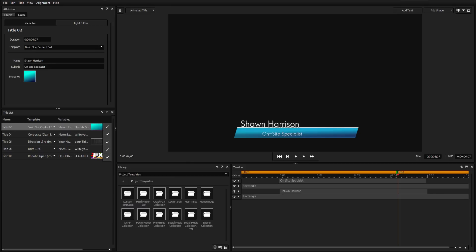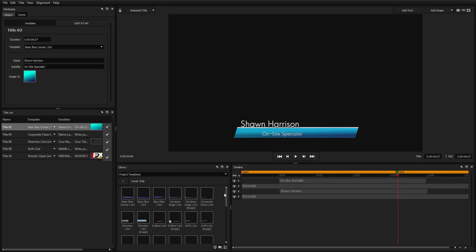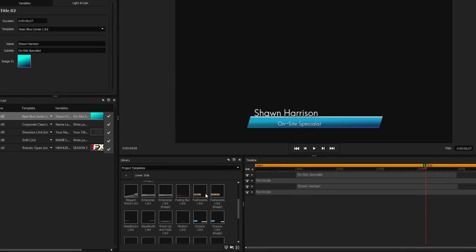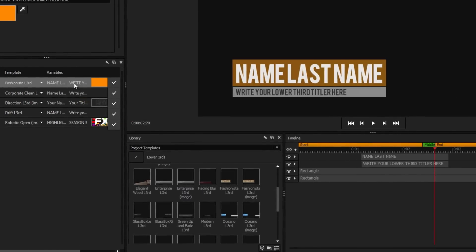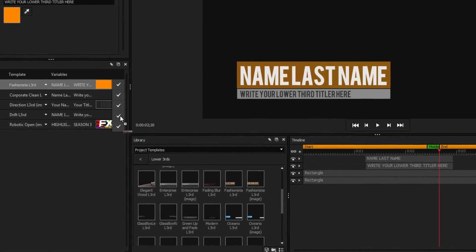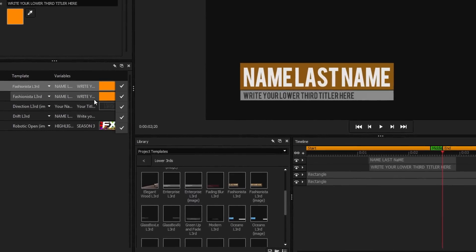To change the template of a title, simply double-click or drag a new title from the library onto your desired title in the title list.